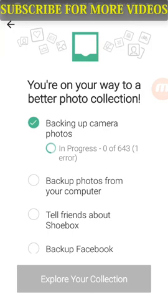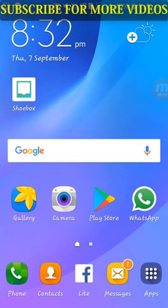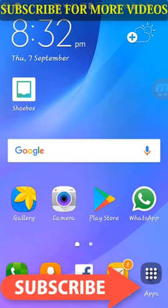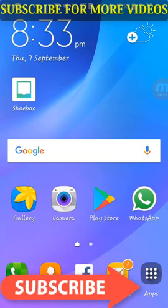So, viewers, if you have photos and videos, you will be able to make a backup. If you are on Facebook, you will be able to make a backup code. If you like the video, please like and share it with us.